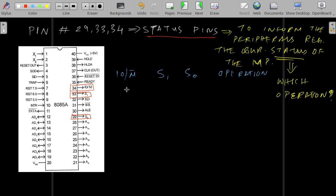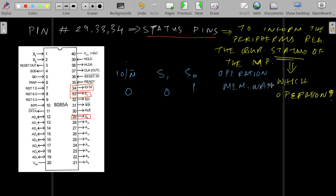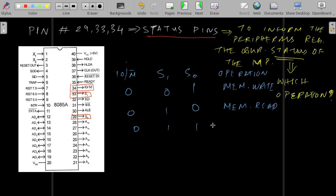We will understand the status or the meaning from the table. Suppose this is 0 0 1 — it means memory write is happening. If it is 0 1 0, memory read is happening. If it is 0 1 1, then it is an opcode fetch machine cycle. We will come to this in detail later.